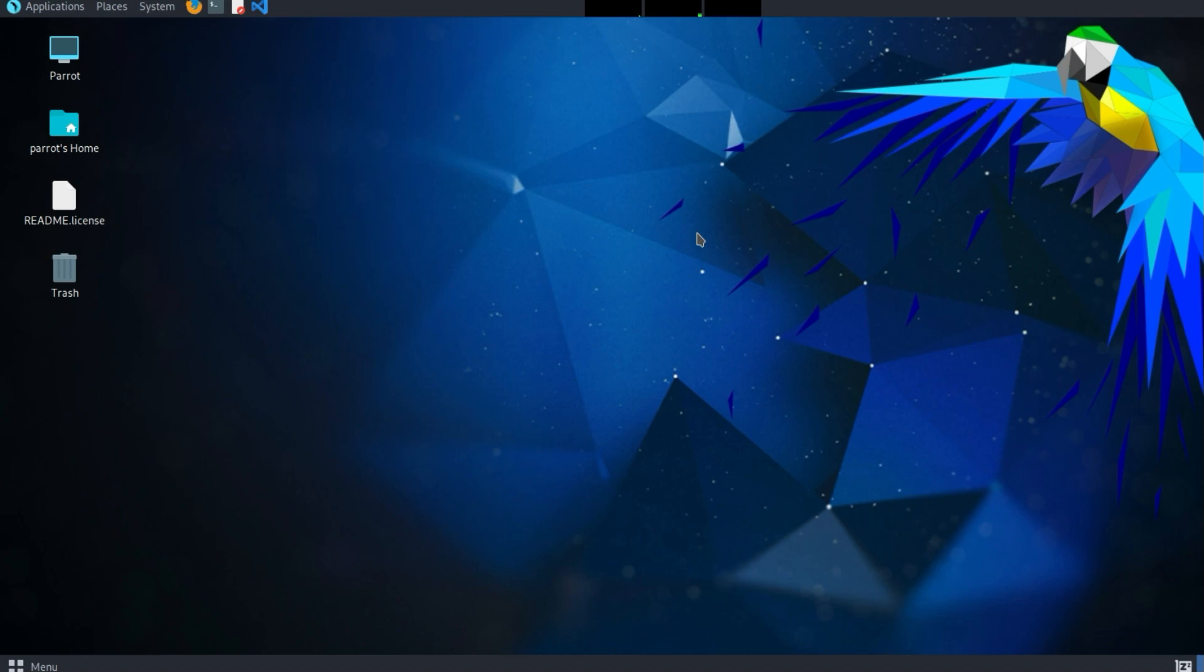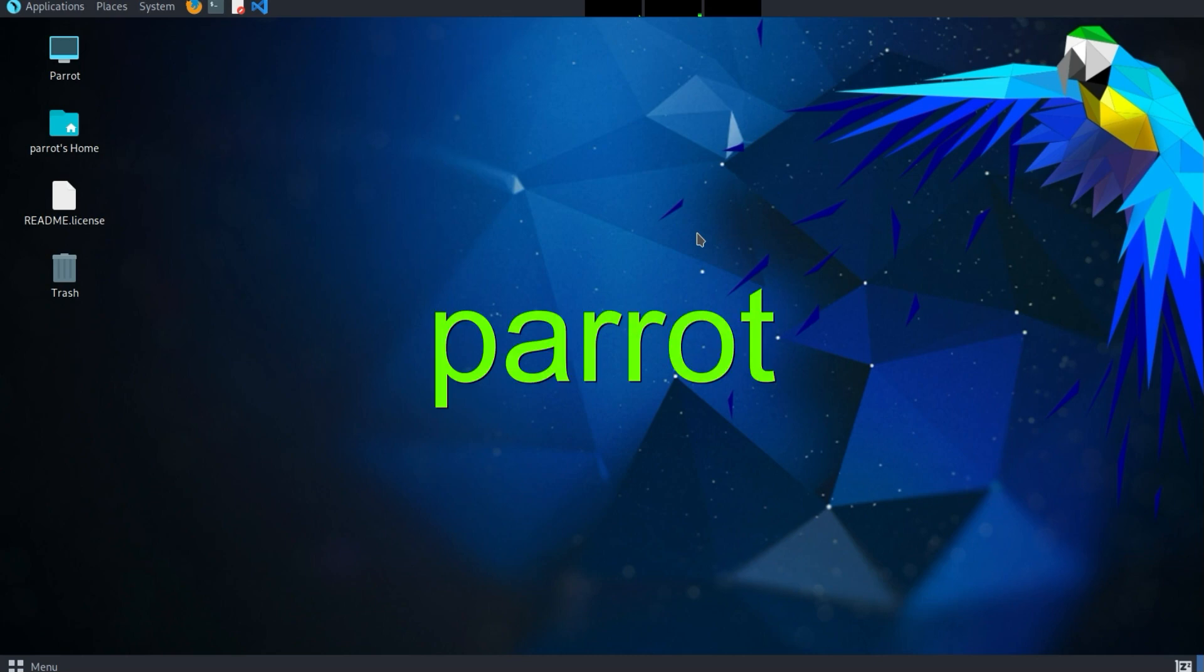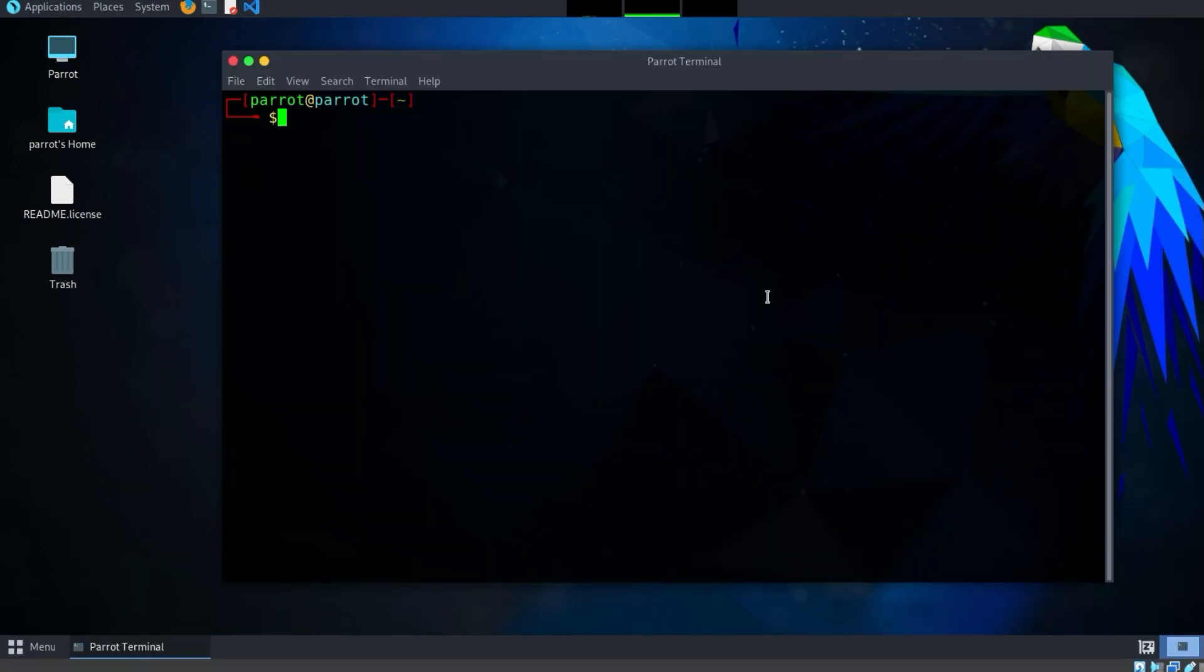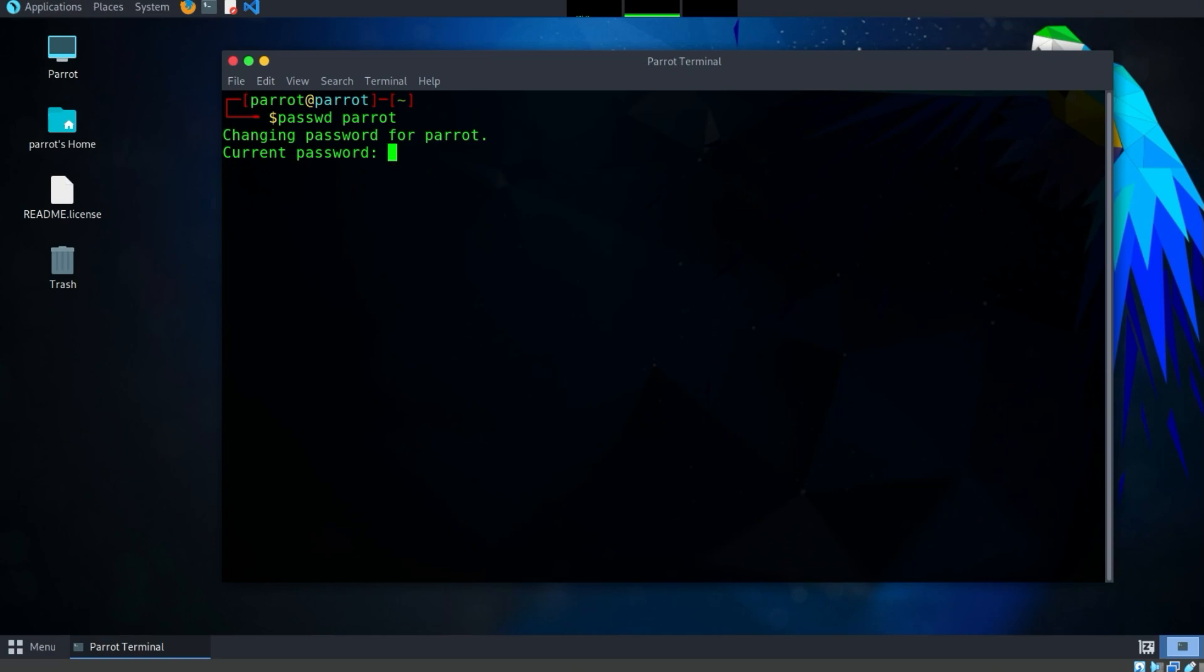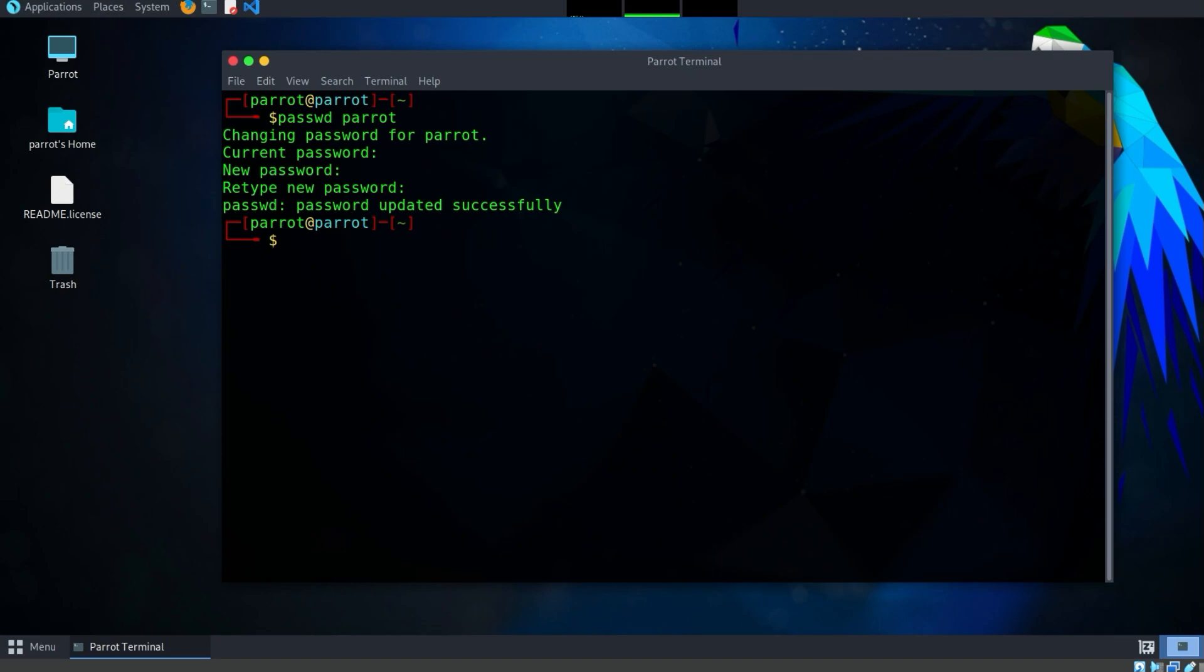First, let's change the password of the user we currently are, namely Parrot. The default password is just Parrot in lowercase. To do this, we start the terminal and enter the command passwd Parrot. We will be asked for the current password, which is Parrot in lowercase. After that, we assign a secure password. Press Enter. Confirm the password. Press Enter again. And we are done.